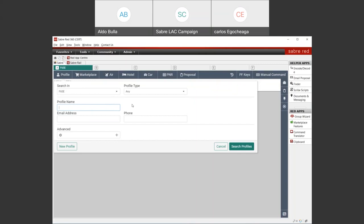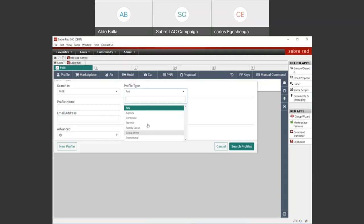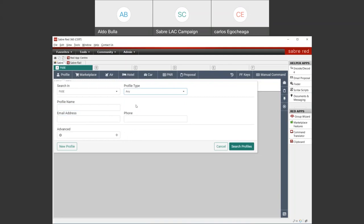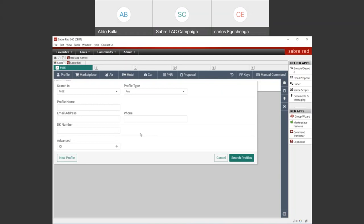Let me now proceed to display a profile. The profile will bring information into the booking — information from the traveler that will help us complete the reservation. Also, for example, when booking air, the system will be able to identify what type of travel this passenger is making, and using the air preferences will be able to get better results. Here we can search for a profile by profile name, or we can use other fields like email address or phone. You also have qualifiers like system ID, associated profile, DK number, and template.